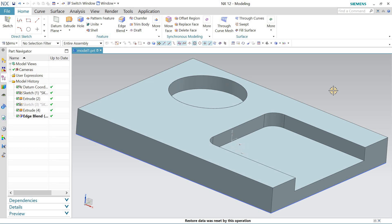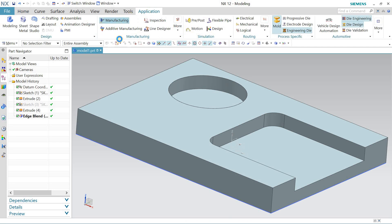As I told you in the past video, before starting to program any part you must define four things: first, the setup; next, the tool; then the operation; and finally, the post processor — the G-codes to load onto the real-time CNC machine to manufacture that part. So to program this part, I'll go to Application and Manufacturing.